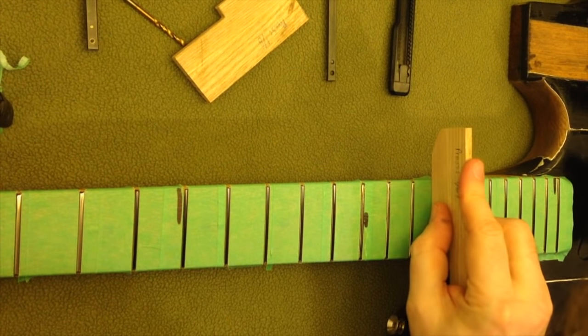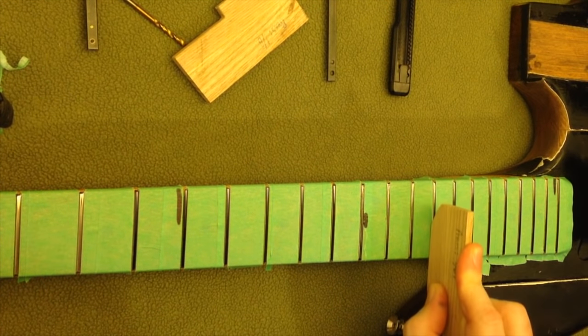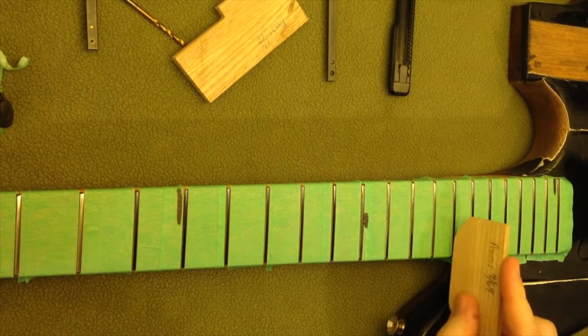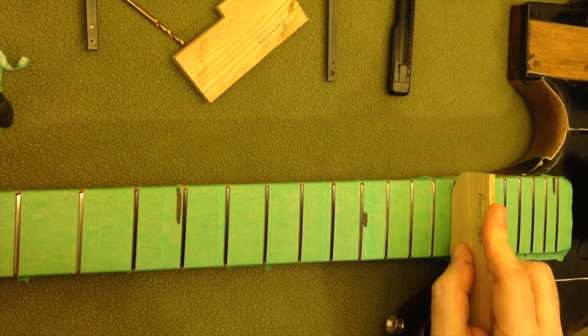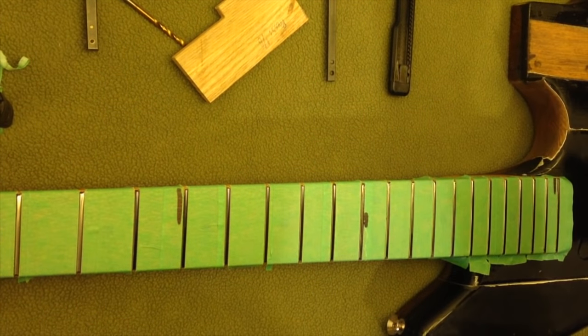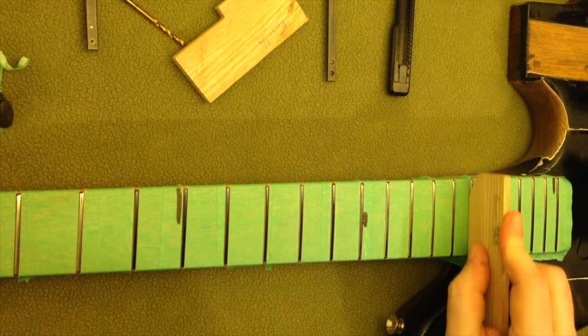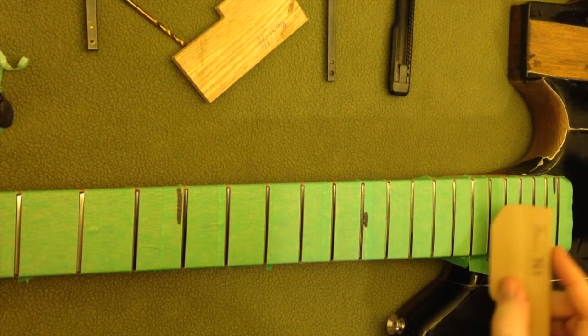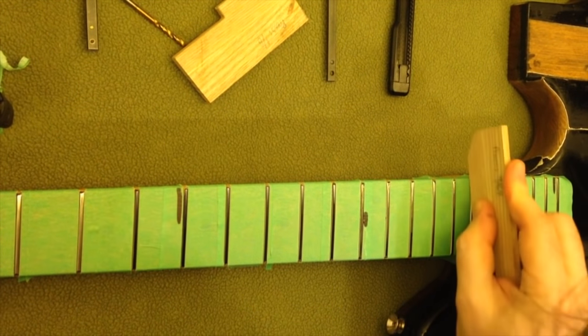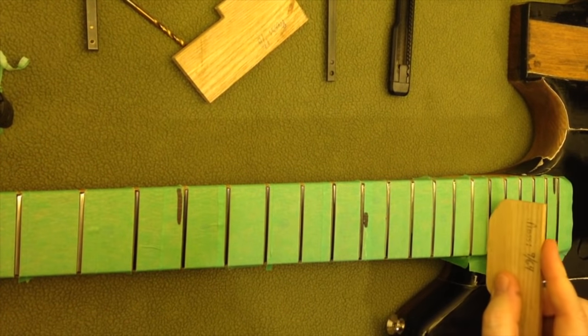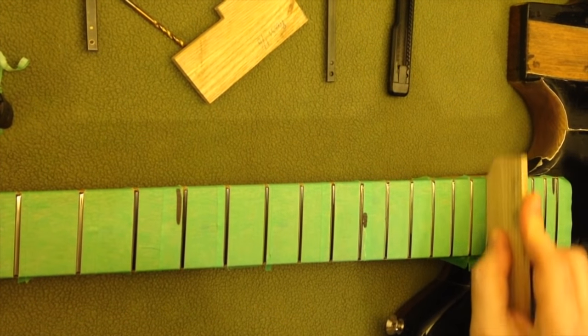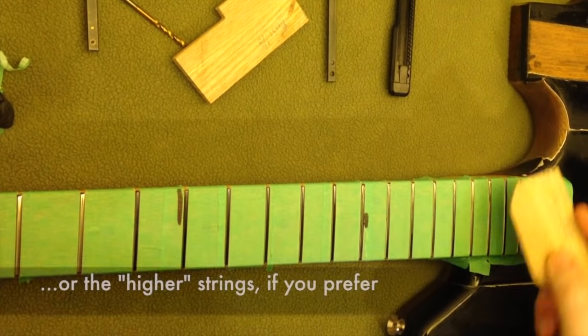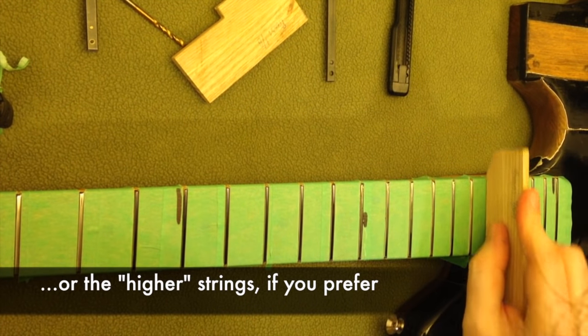These are looking all right. Most of the issues are right here on the upper strings.